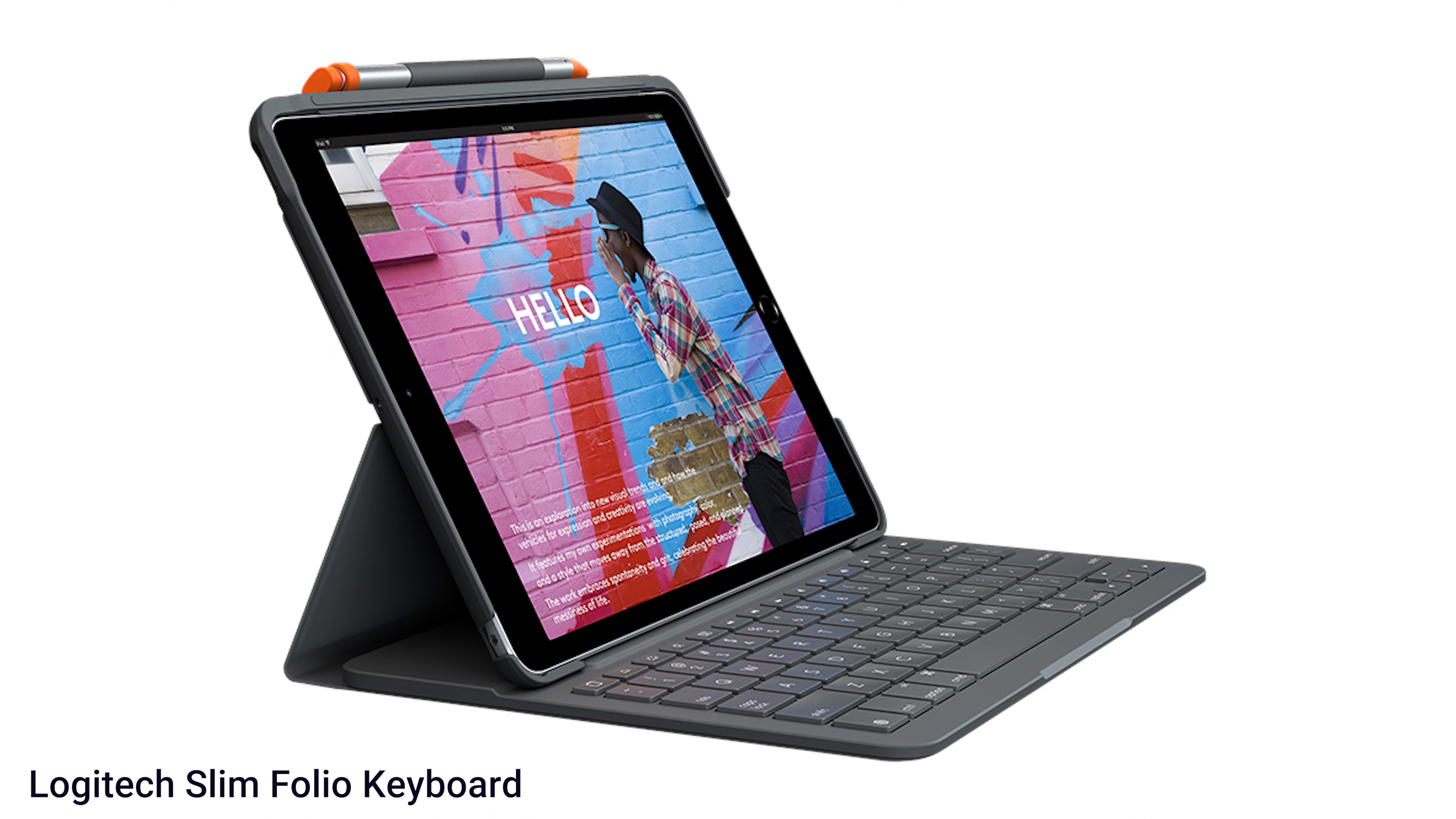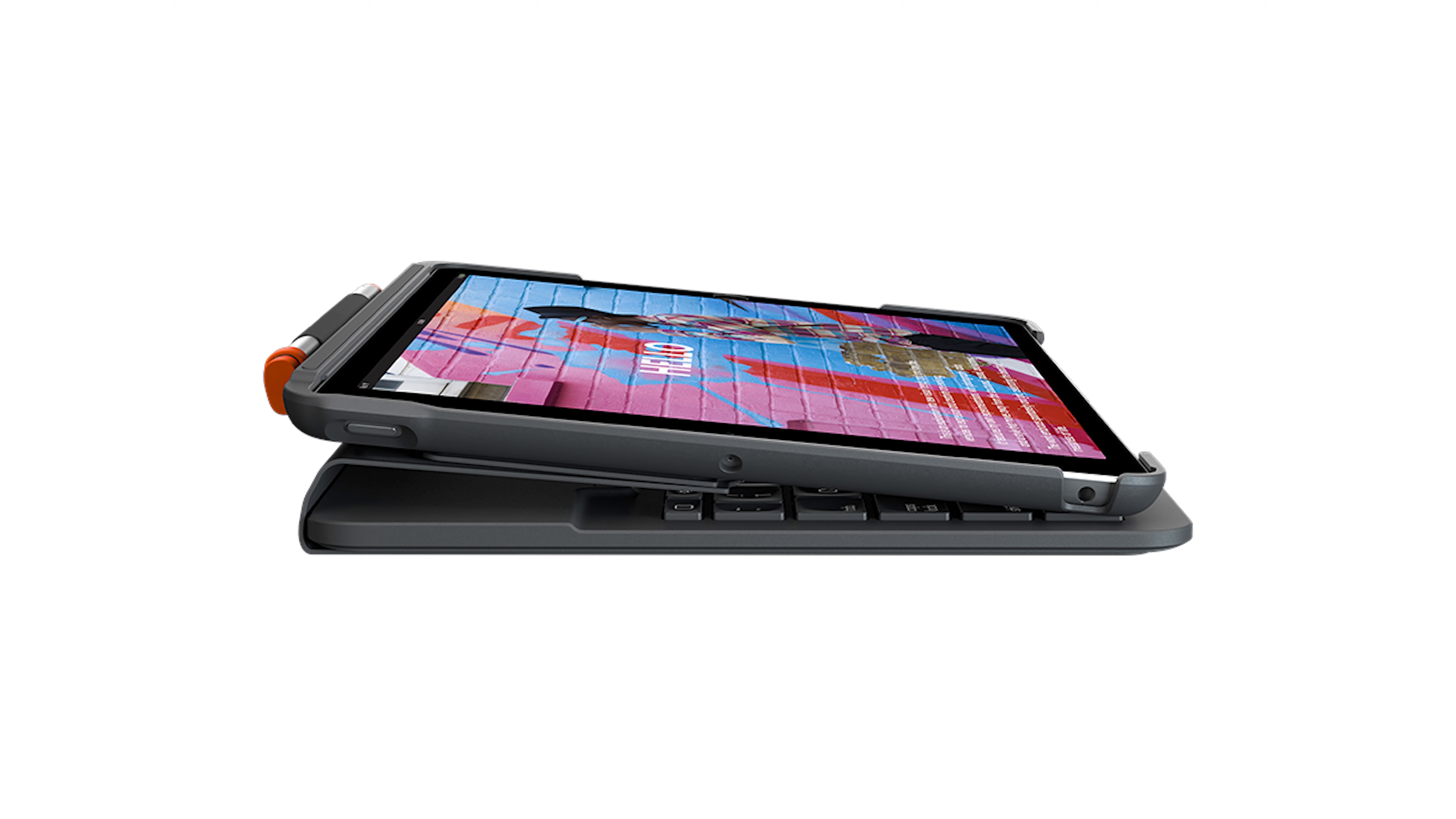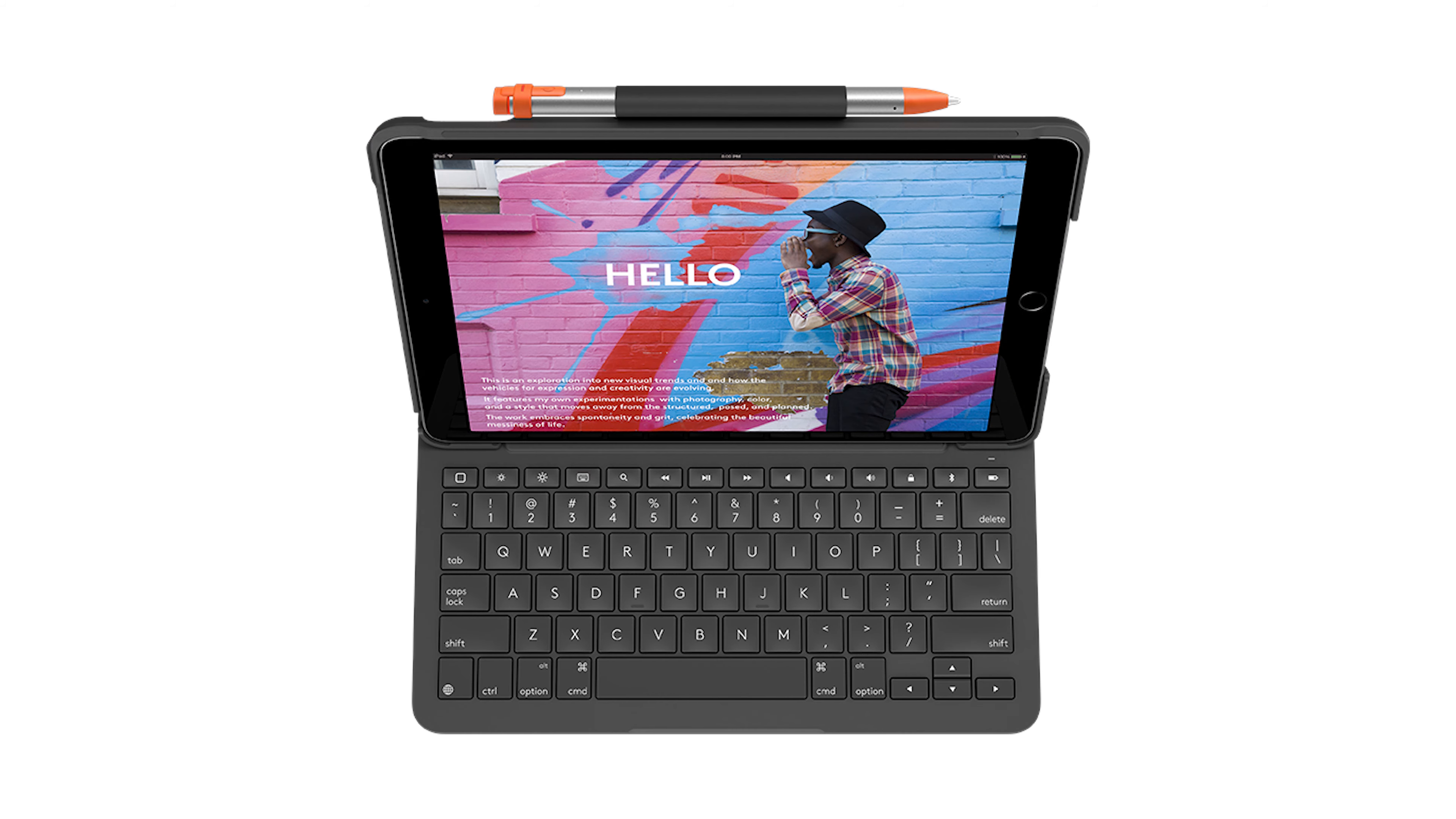I also want to mention the Logitech Slim Folio Keyboard. It's not available in Germany right now where I am so I couldn't try it yet, but this keyboard cover looks very promising. With the Slim Folio Keyboard you get a keyboard and a cover that protects the iPad from all sides. With a price tag of around $100 it is cheaper than the official one. In this case the keyboard is connected using Bluetooth however so you've got to charge it separately.